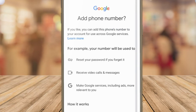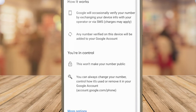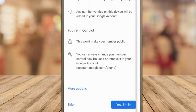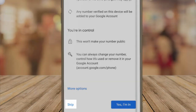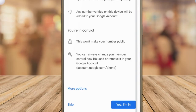On this page you are asked to provide a telephone number, however if we scroll down to the bottom you'll see that this is optional. To set up your Gmail account without providing a phone number, tap on the skip link.